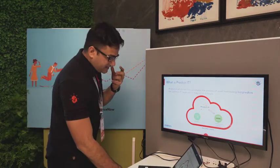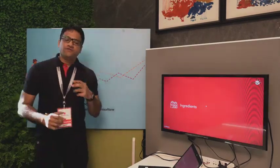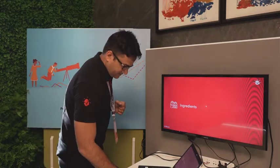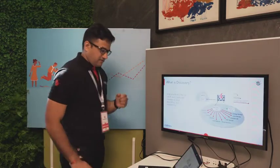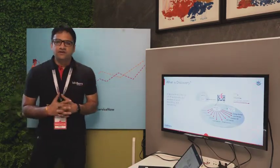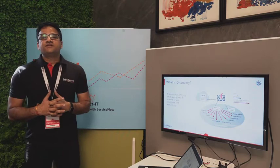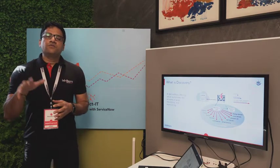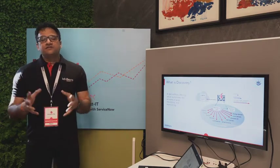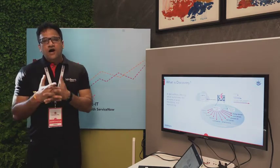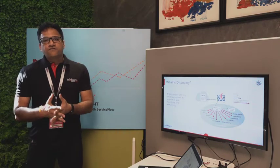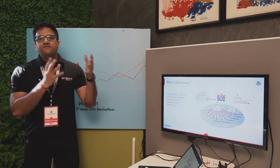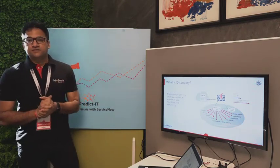The key ingredients of this application — the very first one is Discovery. Discovery is a ServiceNow offering that works on top of your network. It fetches the details of your hardware and software and populates that information within your application database.